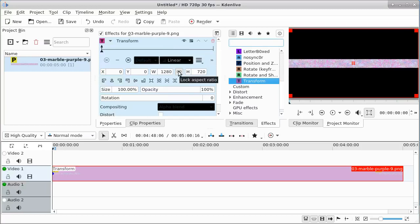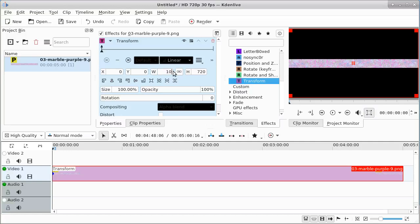We're going to change this to 10,000 because that's the width of the image I created. As soon as I do that, you see it fills the entire screen.